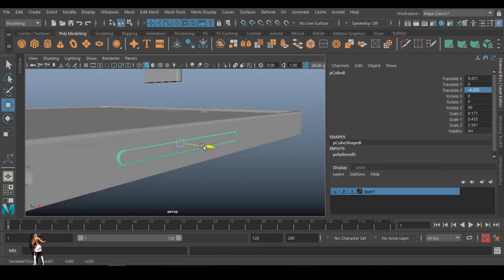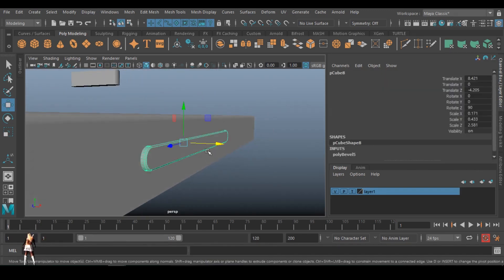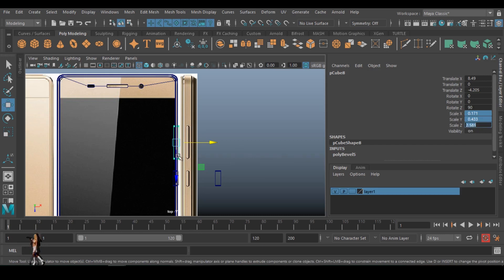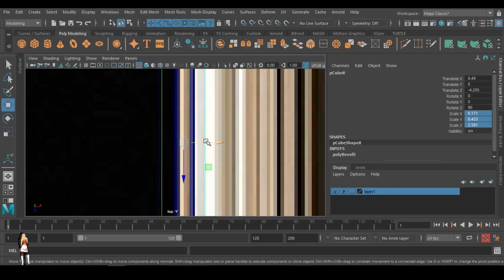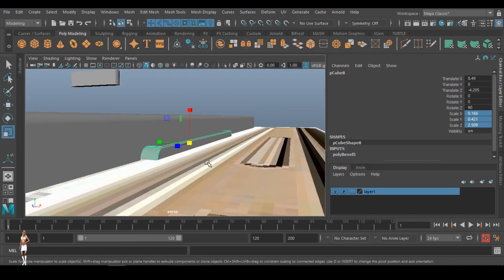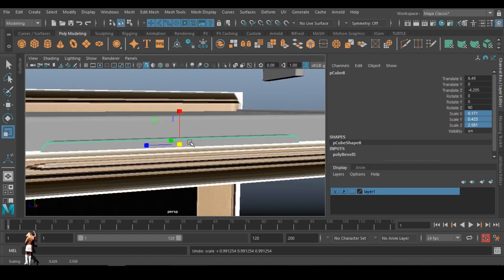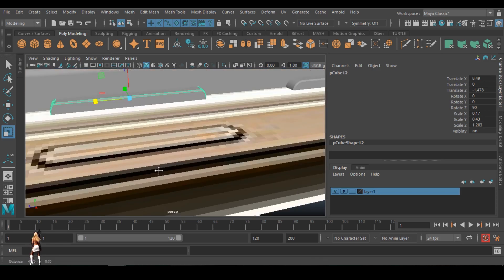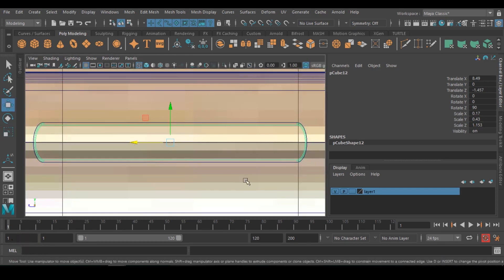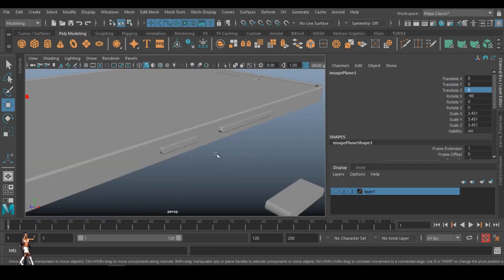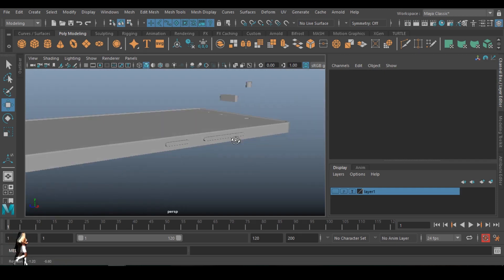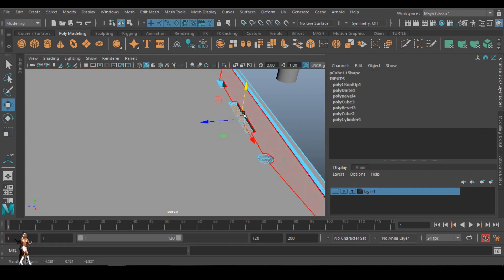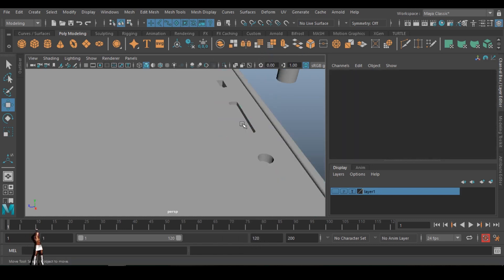I might need the duplicated ones too, so I'm duplicating and moving them around. Checking the reference from the back — I want to scale it down a bit so it sits correctly inside. I think it's fine. I just need to duplicate this one and move it down to the other side, adjusting it by scaling to fit. Then I can delete the extra one — it's no longer necessary.